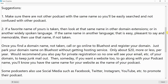Suggestions: Number one, make sure there are not other podcasts with the same name so you'll be easily searched and not confused with other podcasts. Number two, if a favorite name of yours is taken, look at that same name in other domain extensions or in another widely spoken language. If the same name in another language is easy, pleasant to say, and memorable, then use that name if not taken.